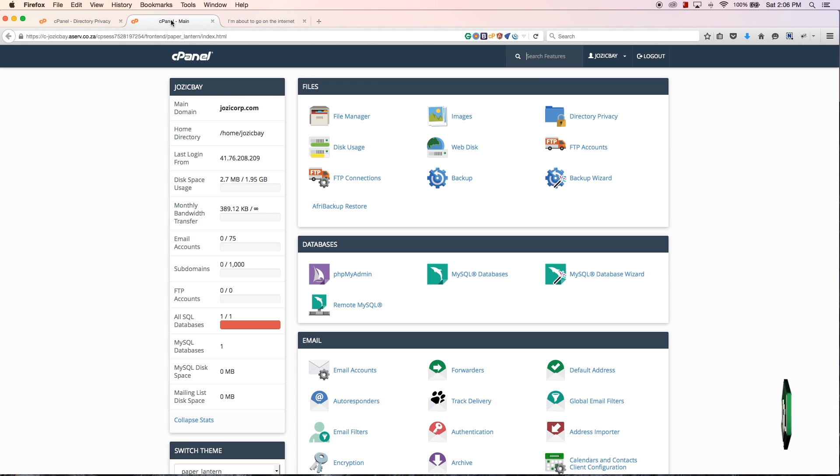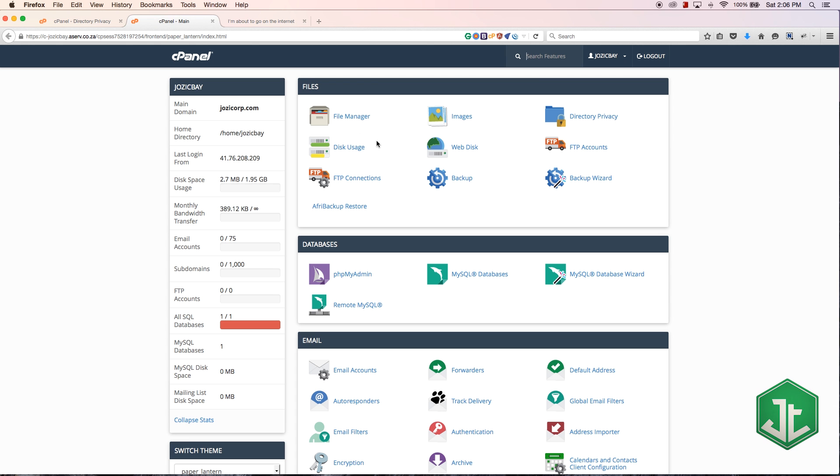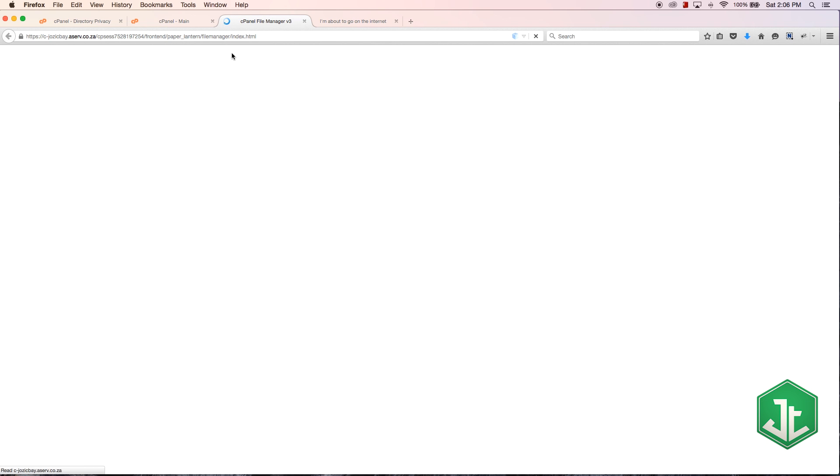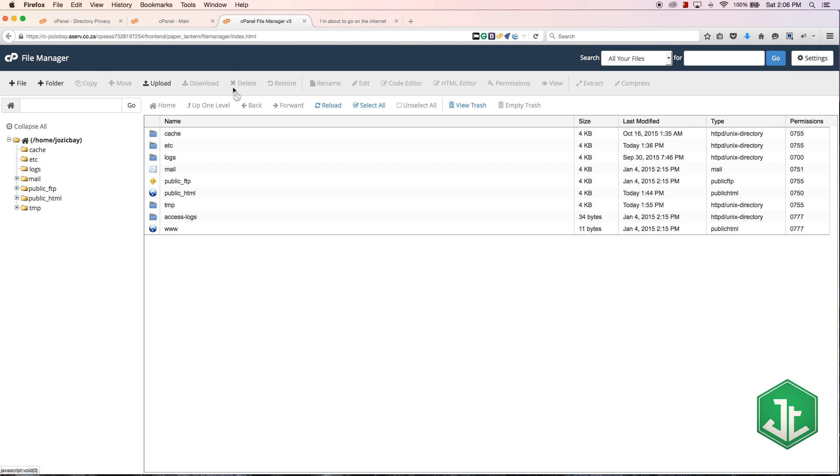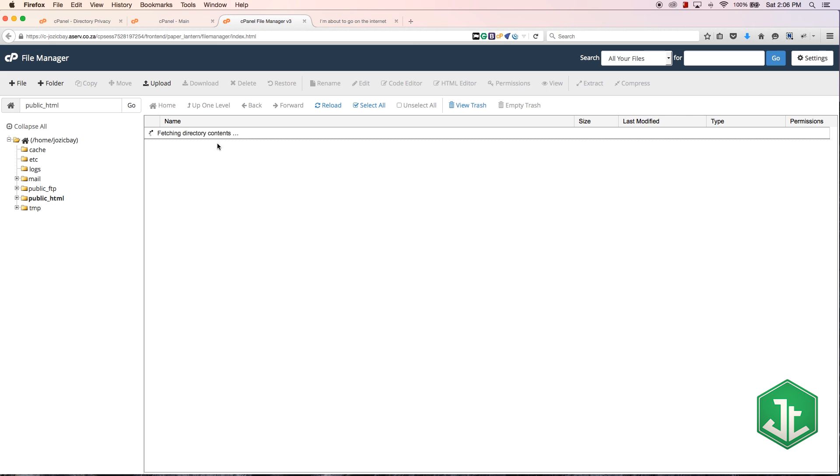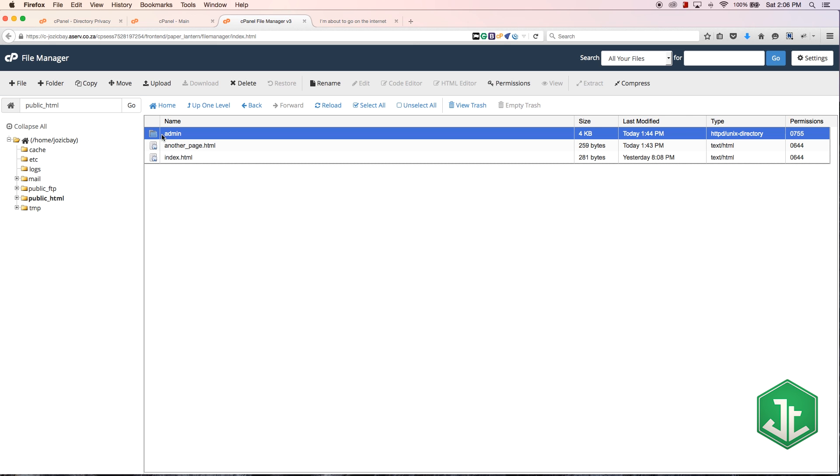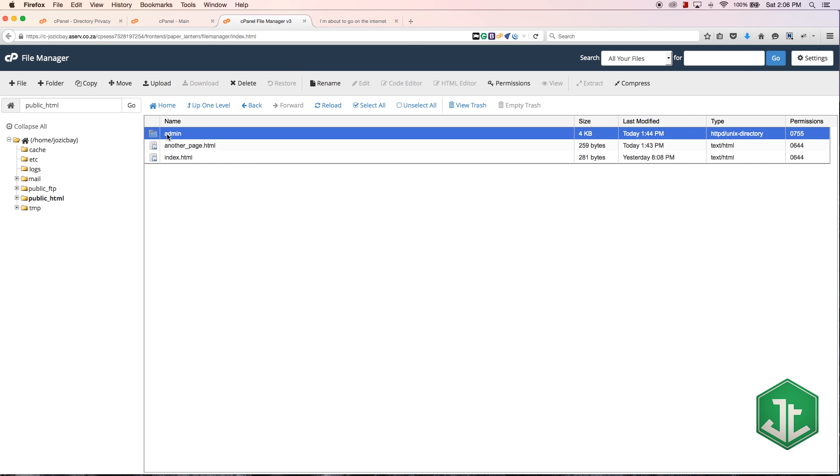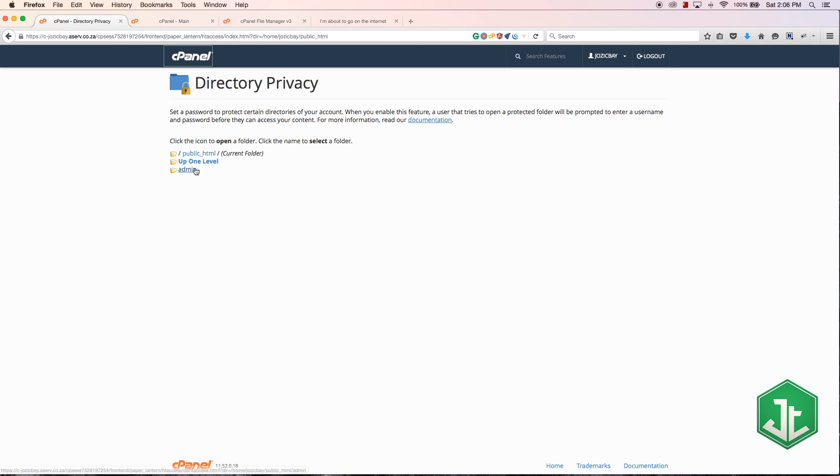So if I go to file manager - I should have actually had these open before the tutorial started - but if I look in public HTML you'll see that I have a folder called admin over here.